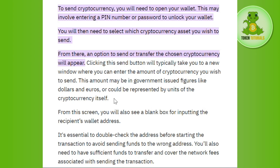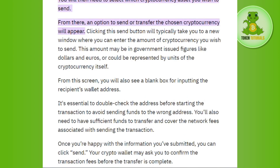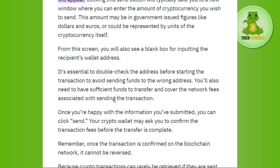This amount may be in government-issued figures like dollars or euros, or could be represented by units of the cryptocurrency itself. From this screen you will also see a blank box for inputting the recipient's wallet address. It is essential to double-check the address before starting the transaction to avoid sending funds to the wrong address.